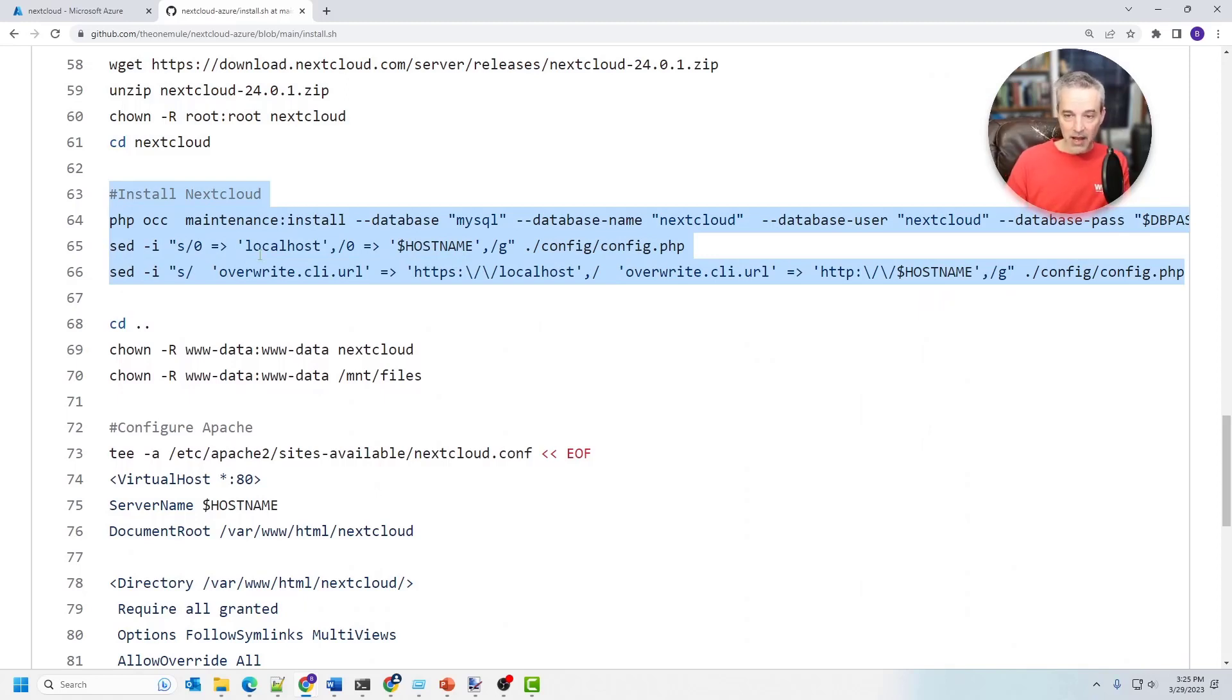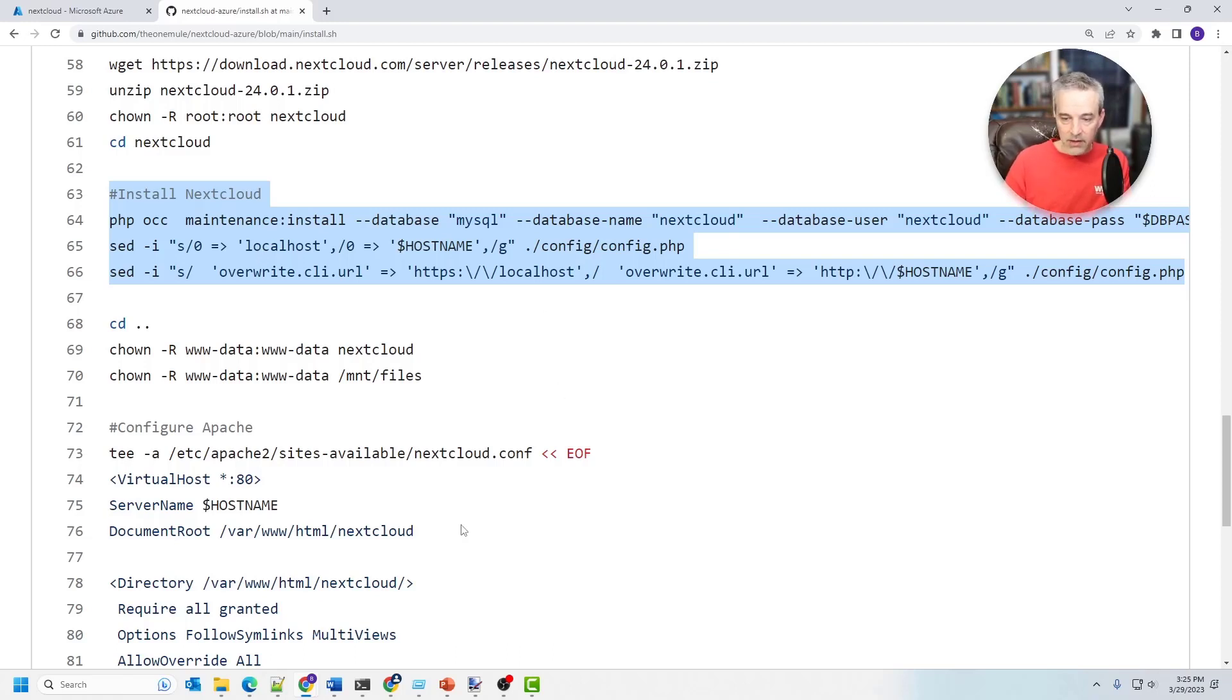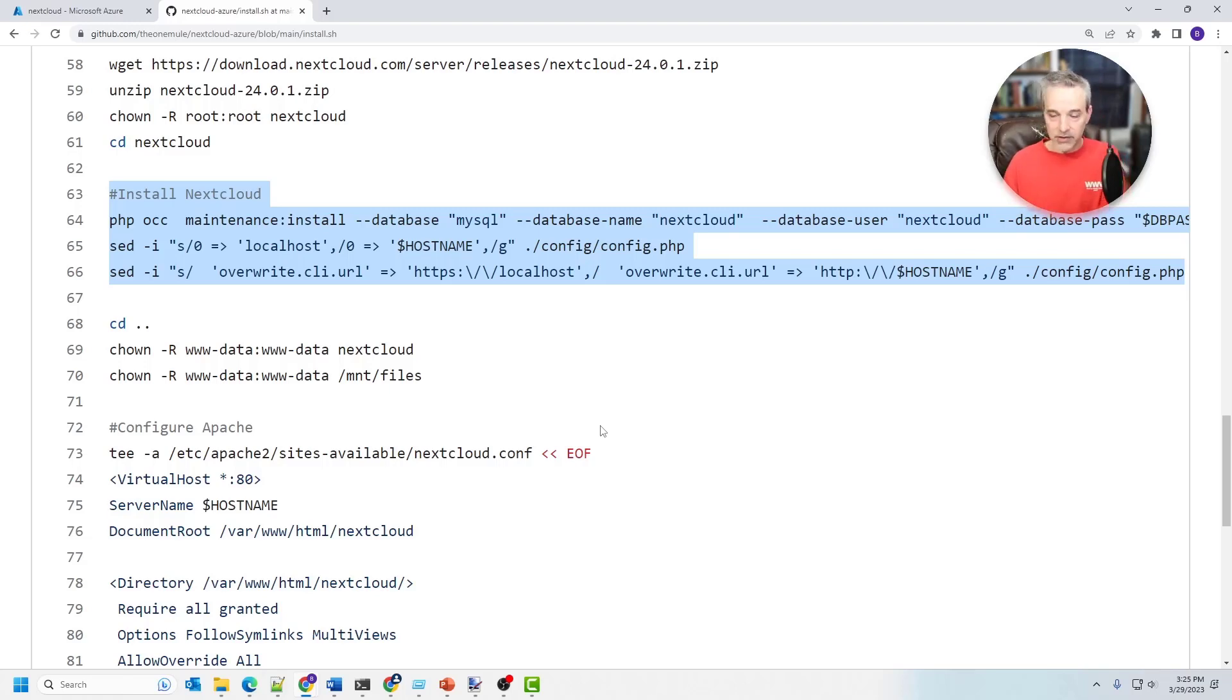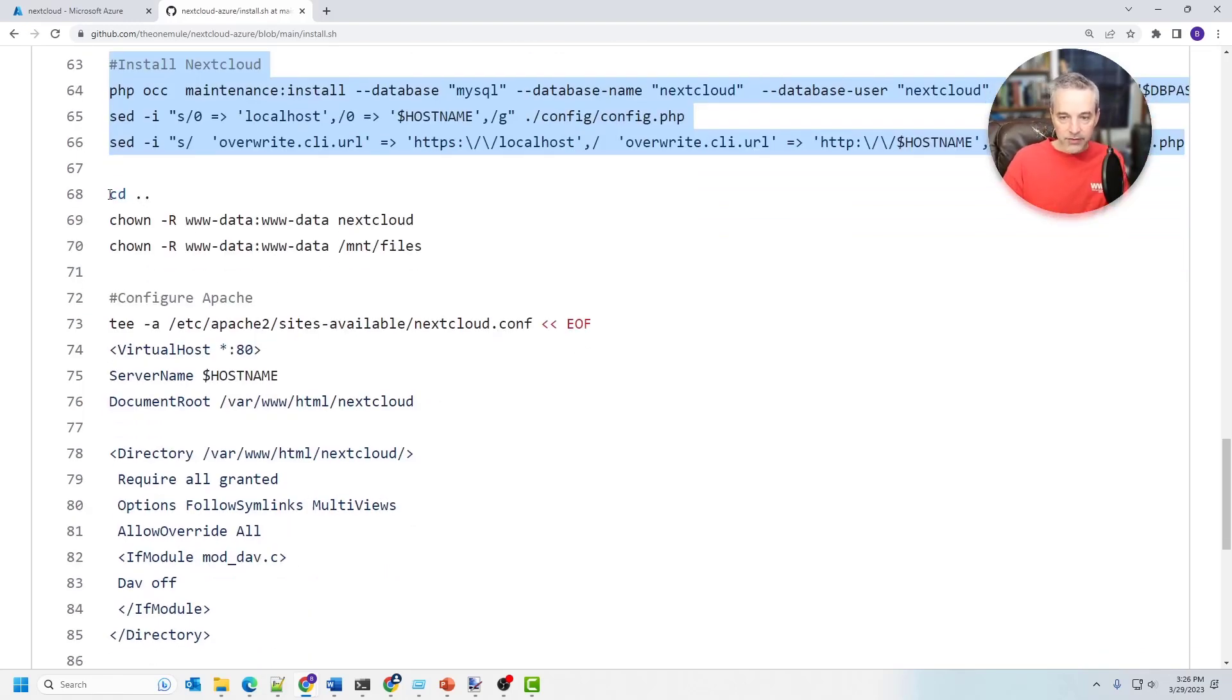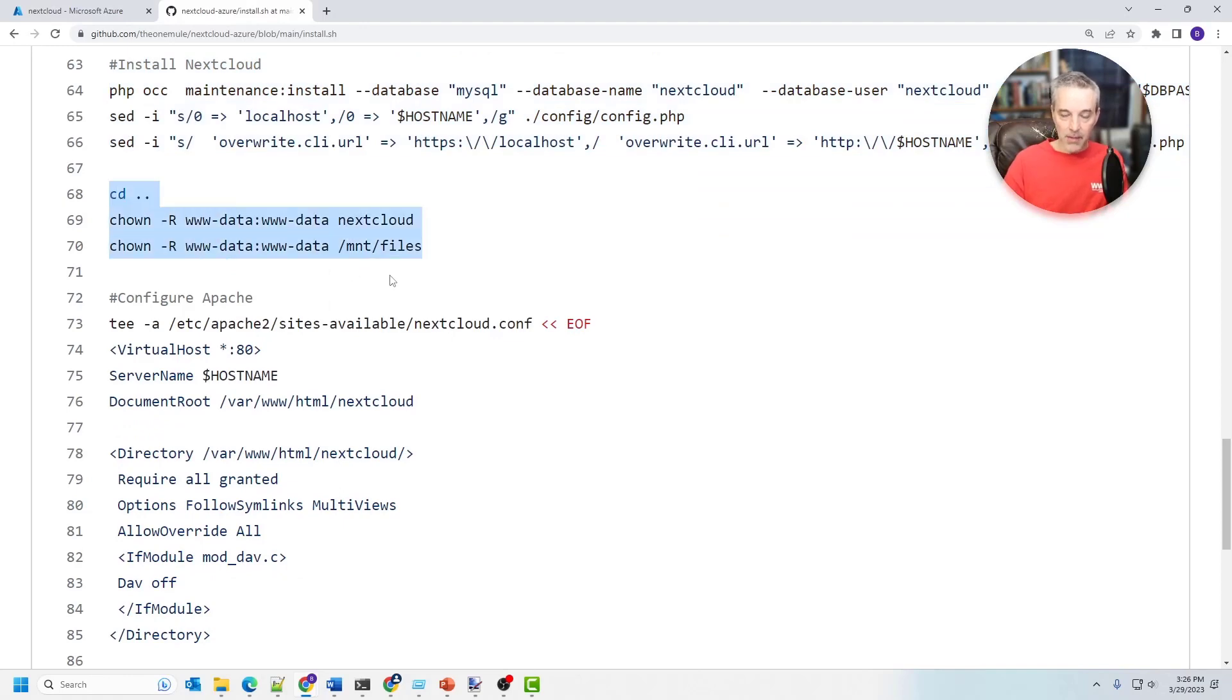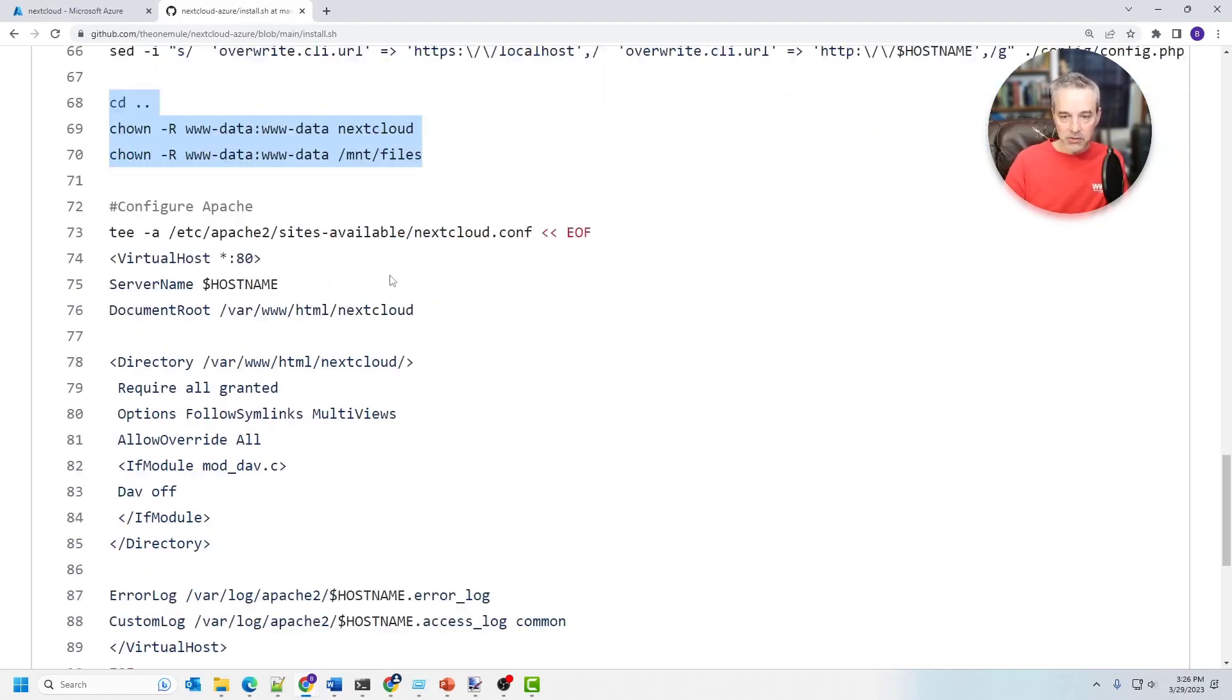It uses the admin password and username that you passed in from the form. And then of course the generated DB password down here, and that connects NextCloud to the database and then uses those credentials. This just sets some permissions so that Apache can talk to NextCloud.